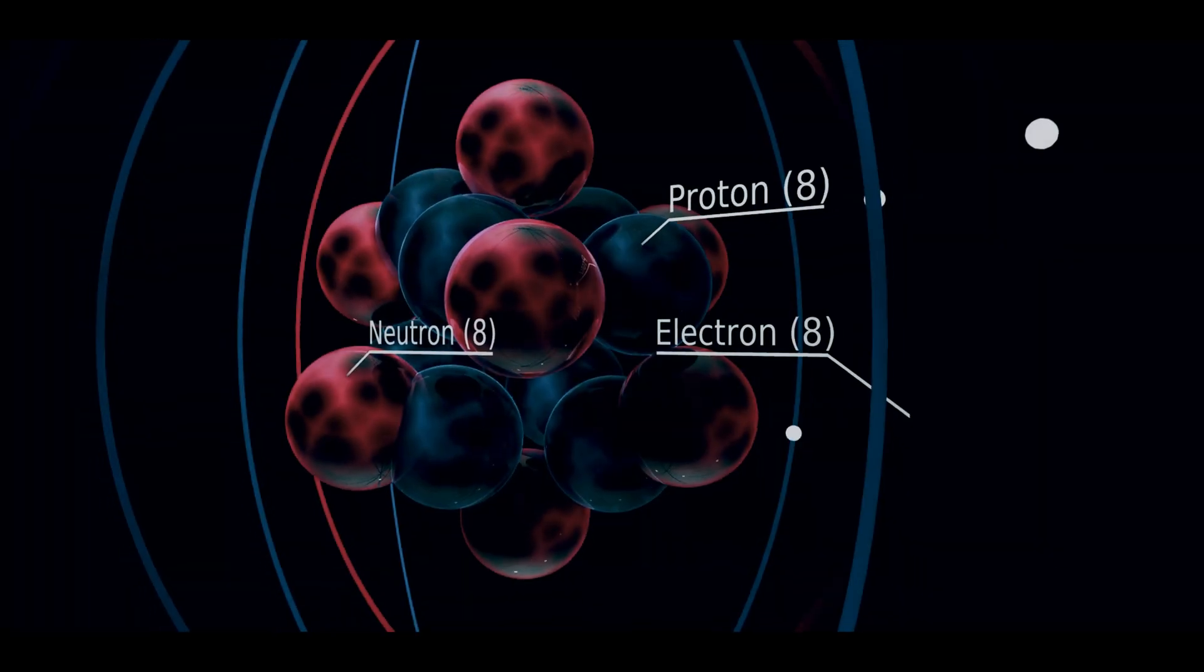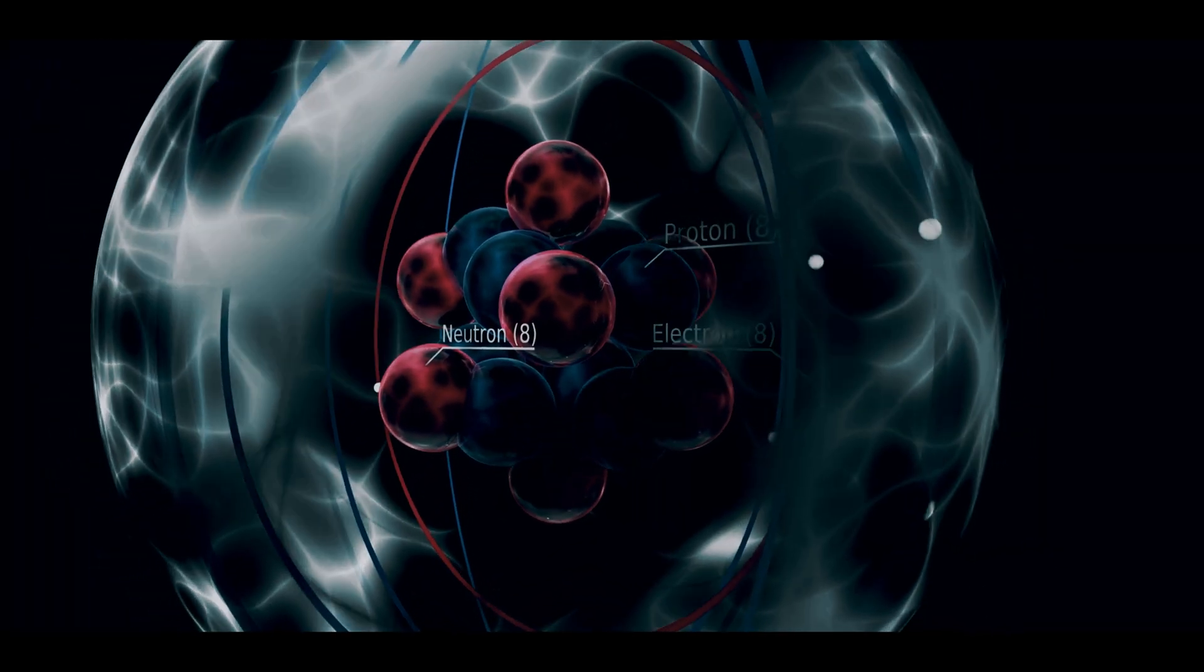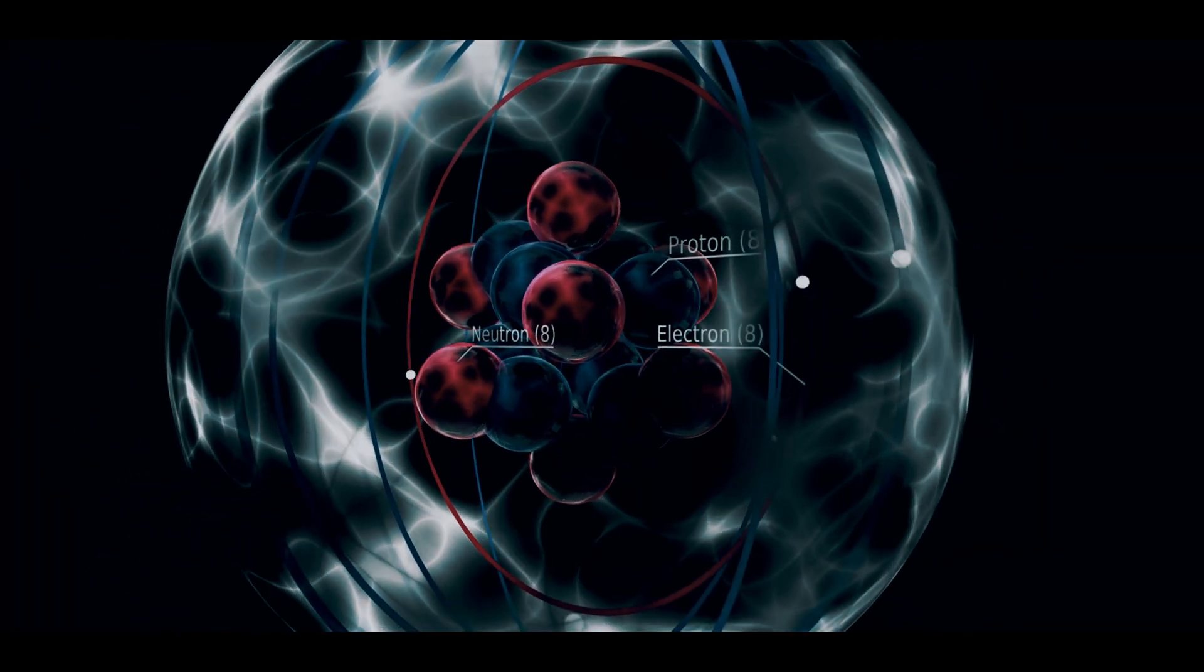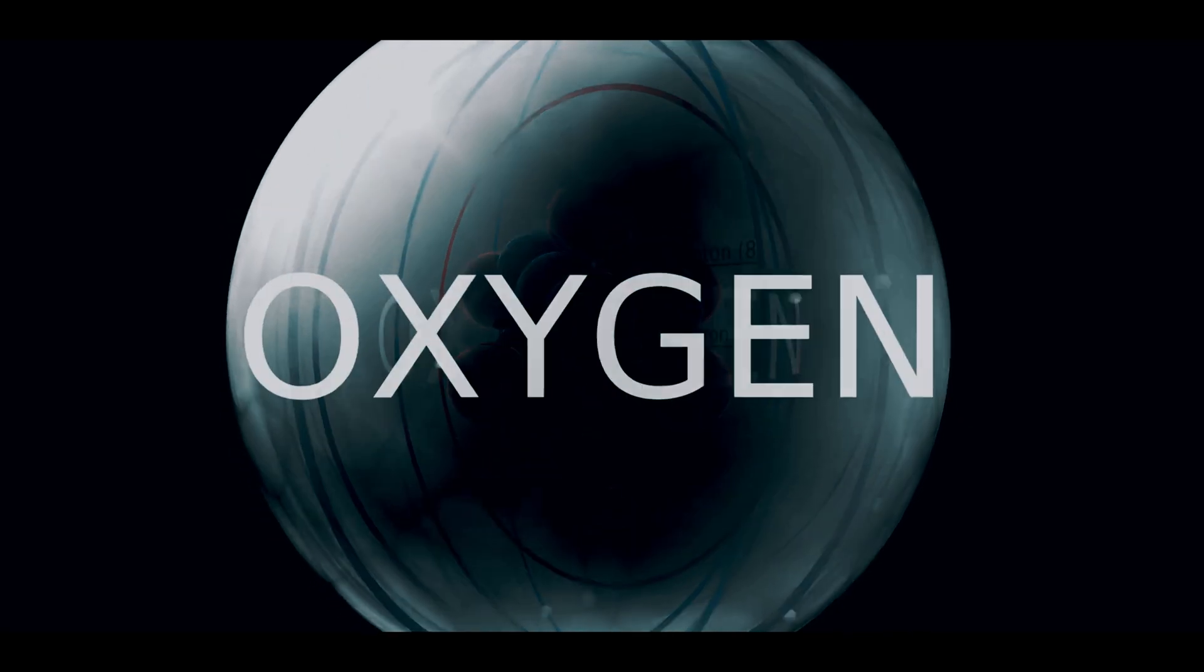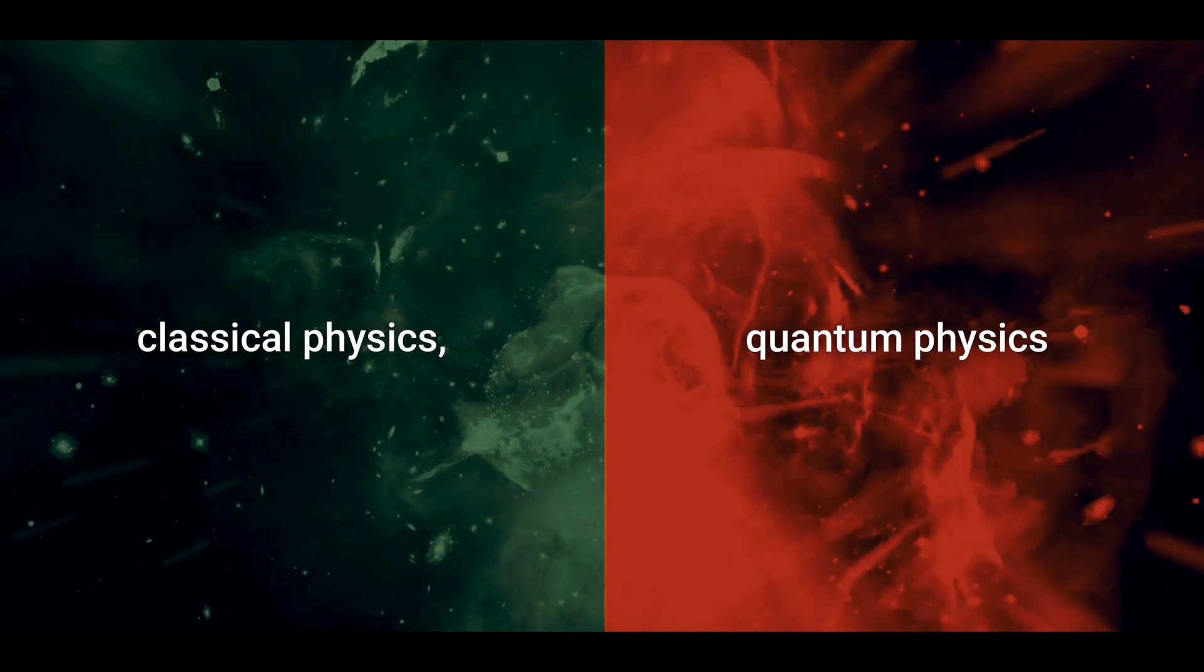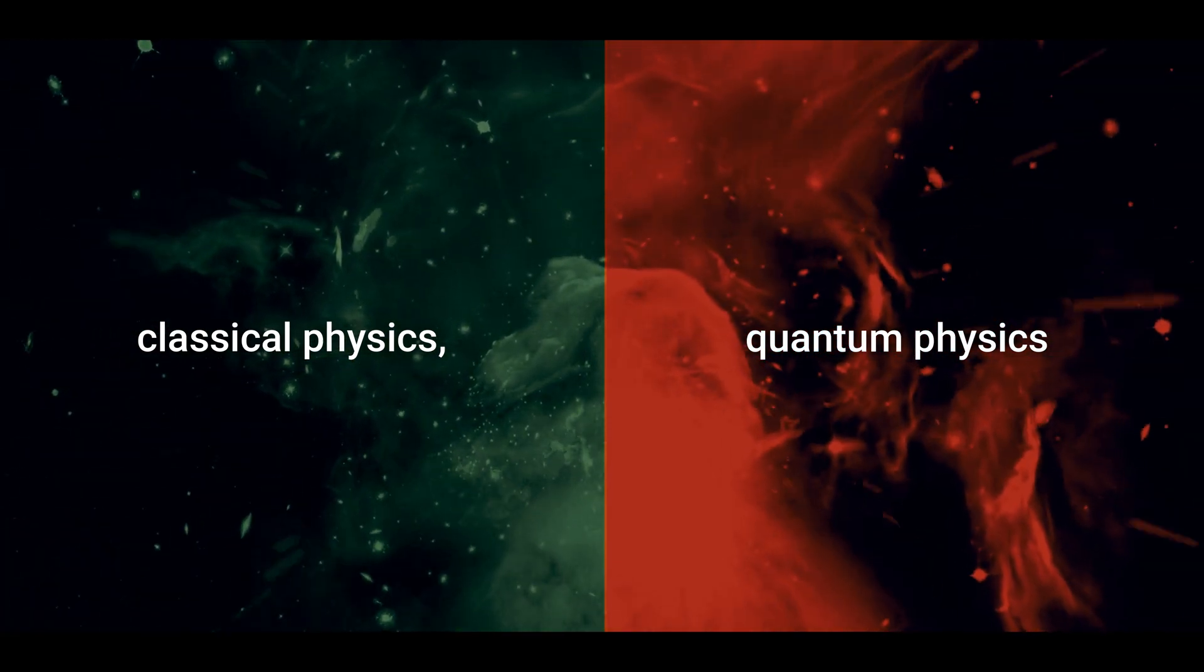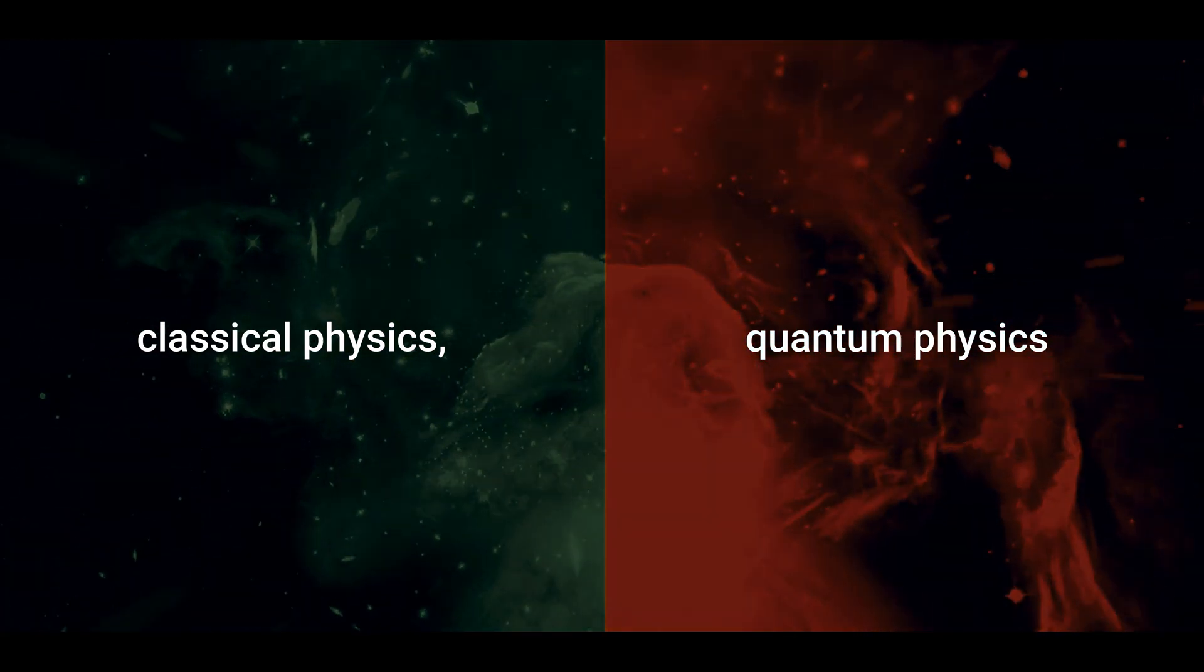And quantum physics, which governs the world of subatomic particles according to its own set of laws and rules. Both pillars describe their respective worlds accurately, but fail when applied to each other's subject matter.